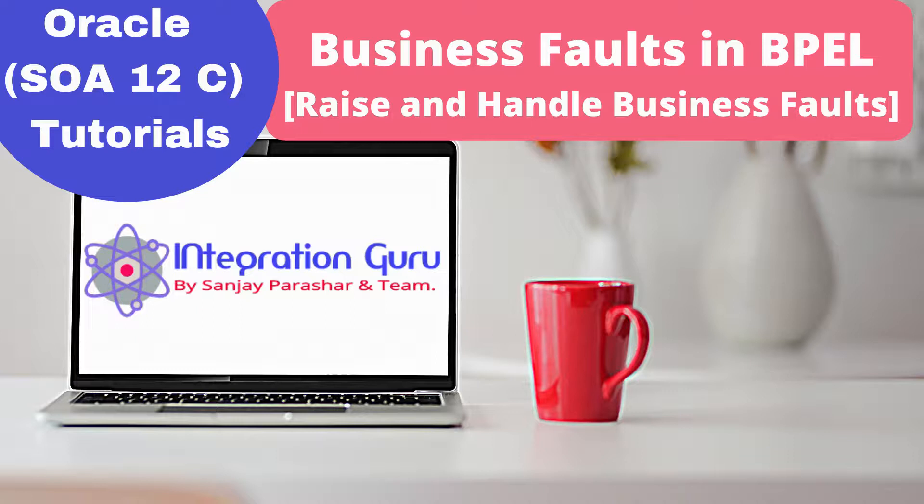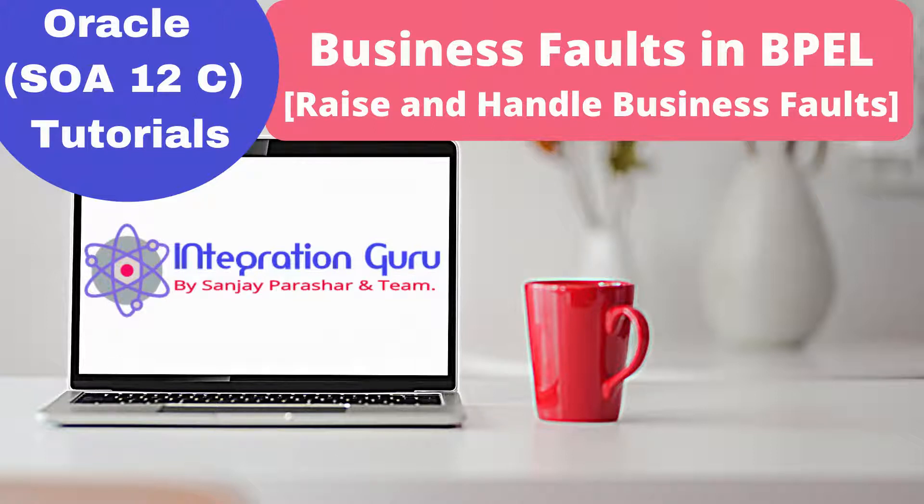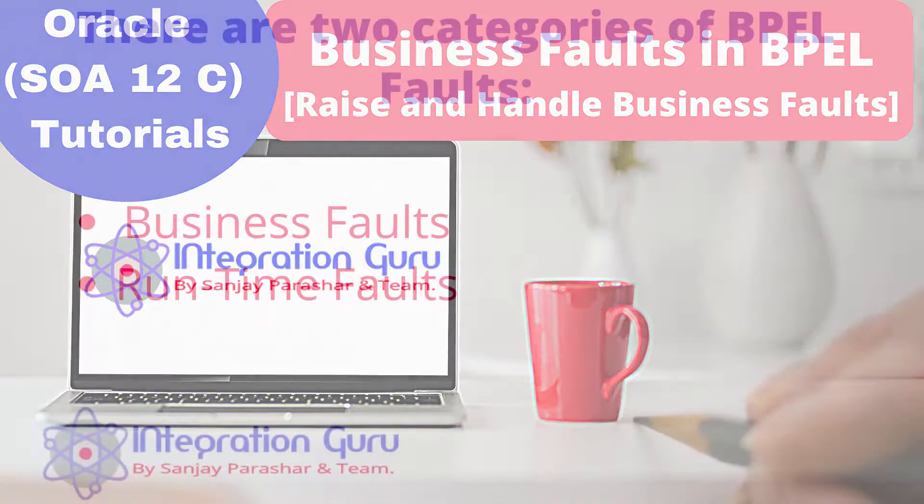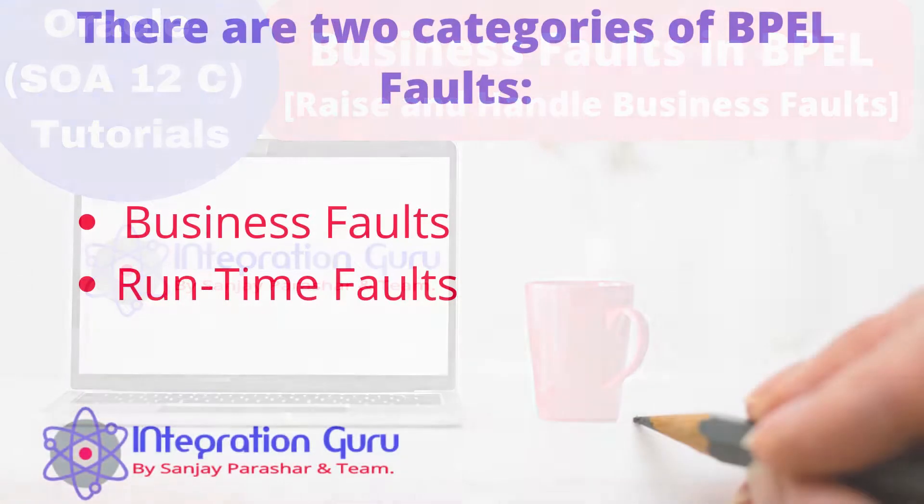Hello everyone, this is Sanjay Parashar. Welcome back to the channel. Today we will talk about business faults, how you can raise a business fault when a business event occurs as per your business logic, and how you can handle that in your composite.